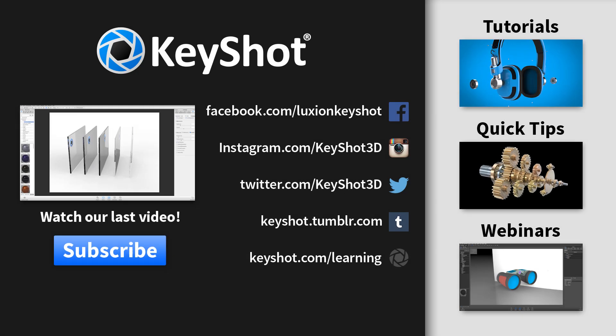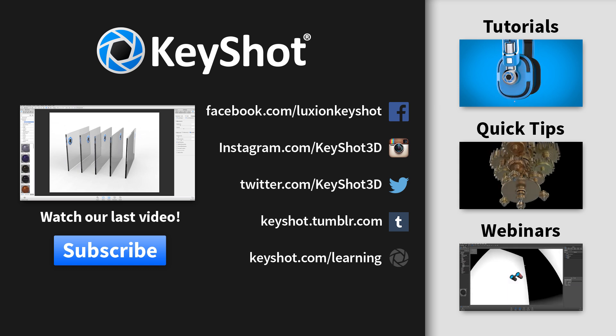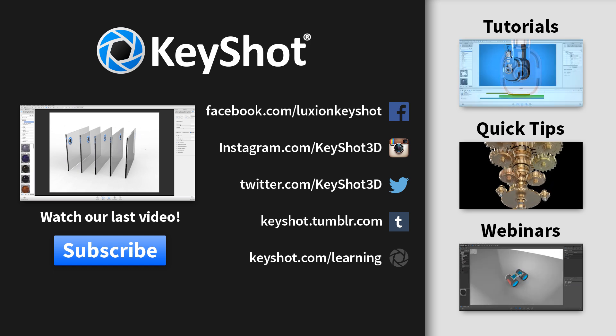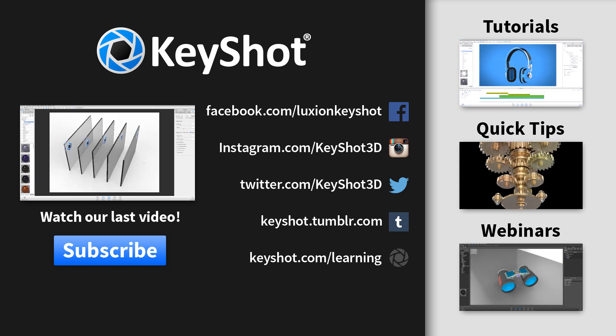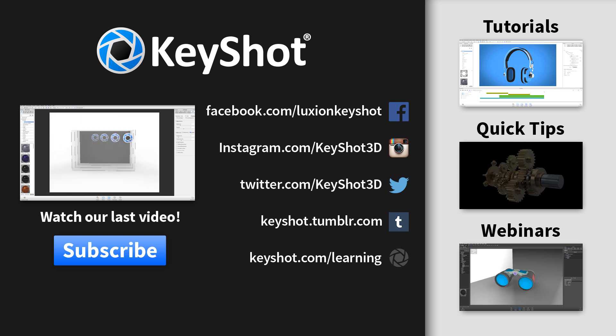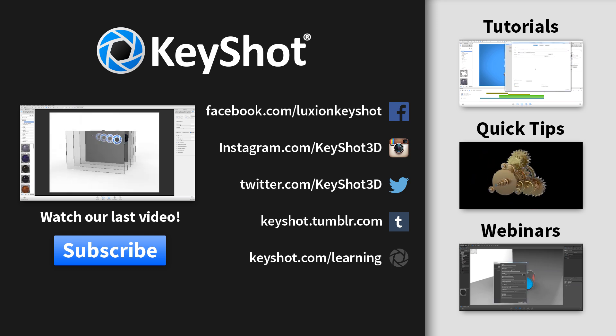Subscribe to our channel at youtube.com slash keyshot3d and go to keyshot.com slash learning to find more videos, tutorials, and quick tips.